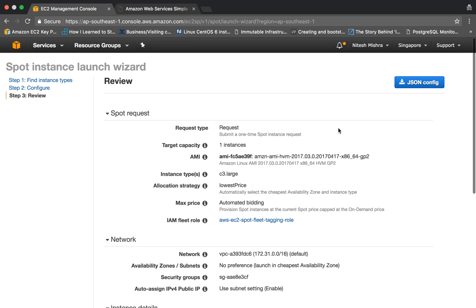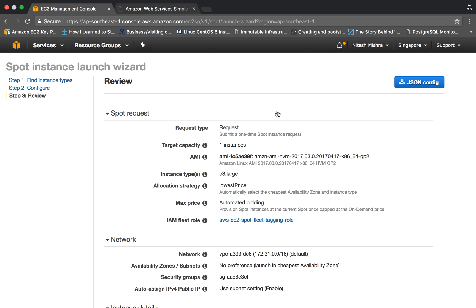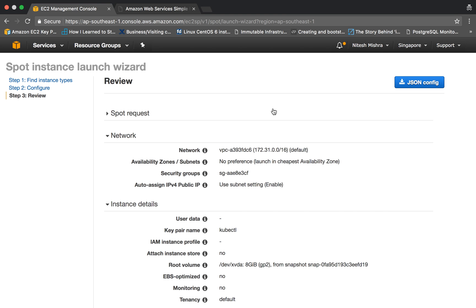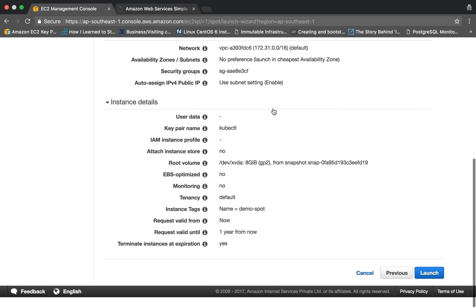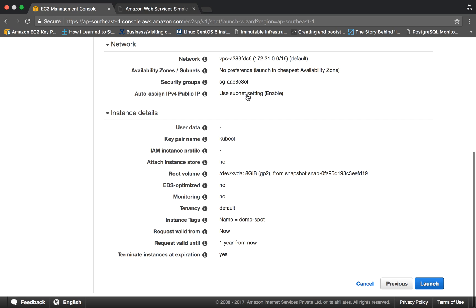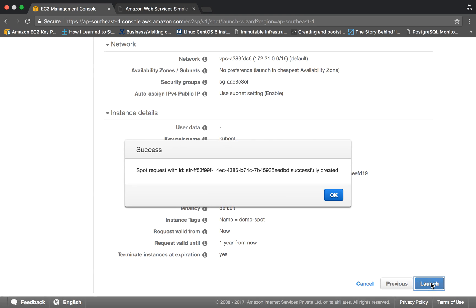Then you will have this review of all the settings which you have given, and you can see or you can download the config JSON to use it with AWS CLI. You can request this instance using your AWS CLI or AWS SDK. You can use this JSON in your scripts or certain automation if you are using, so this would be helpful there. After revising all the settings which you have given here, you can simply click on launch.